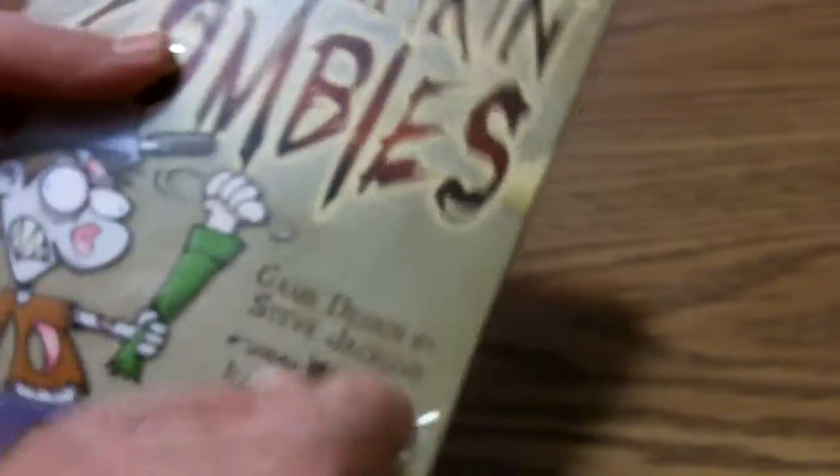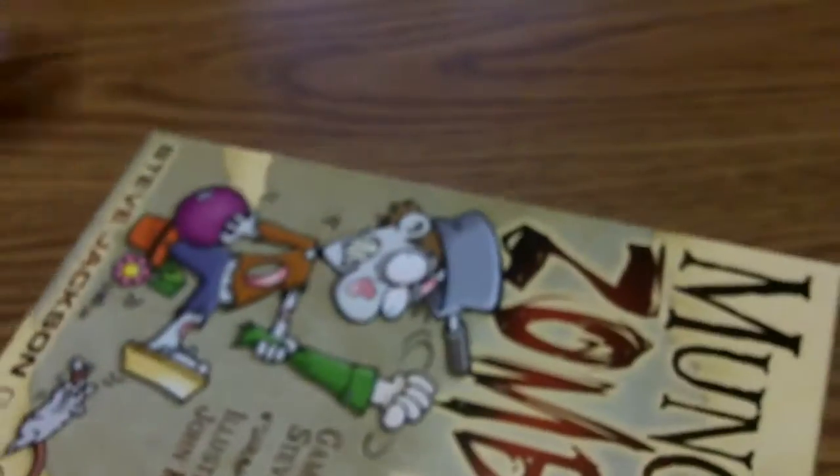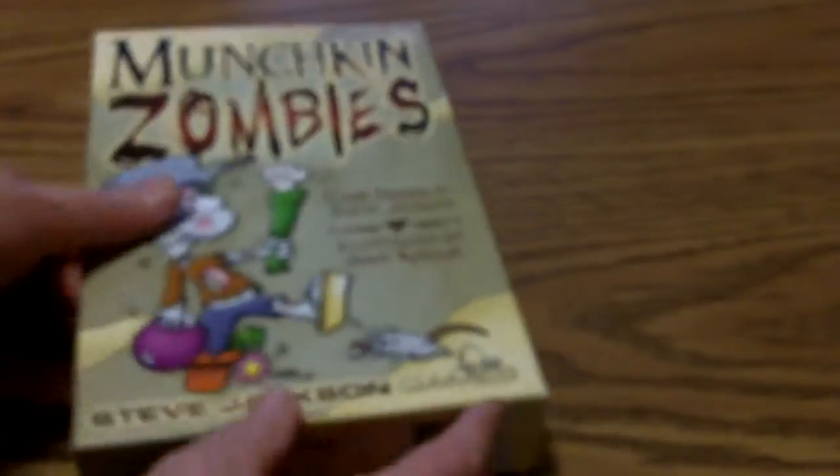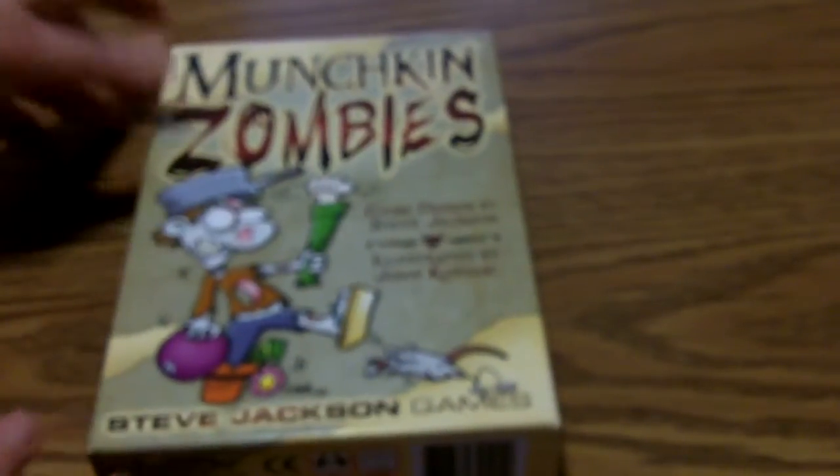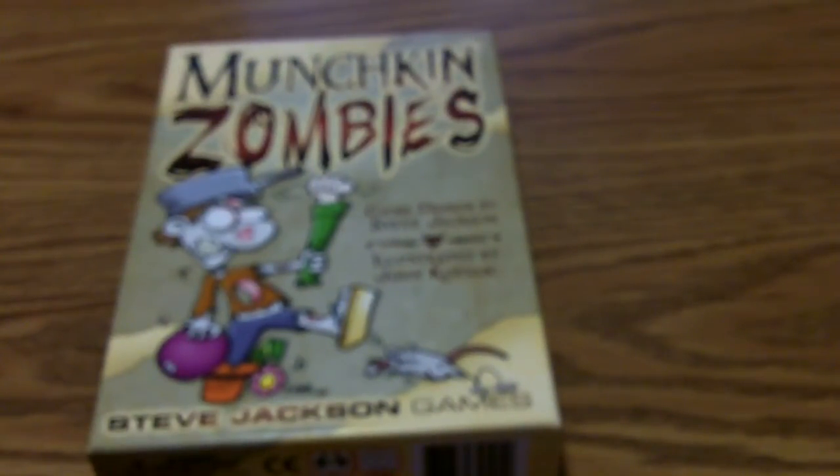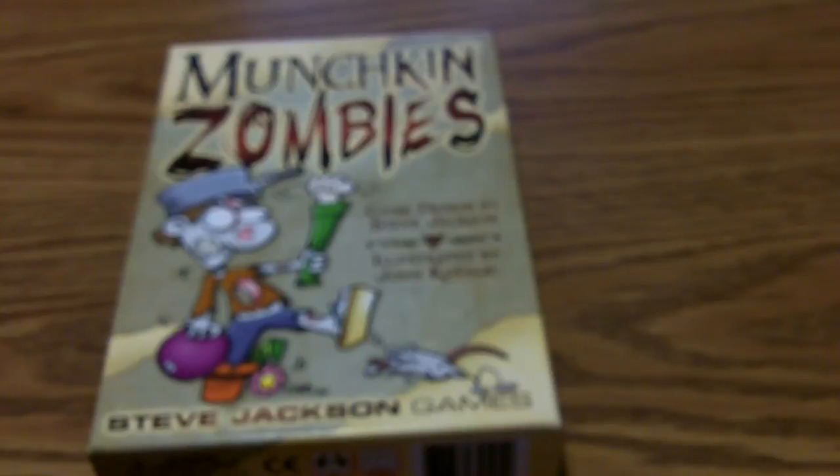Shrink wrap off, and let's see what awaits us inside. Now I do know that Munchkin underwent an edition change.